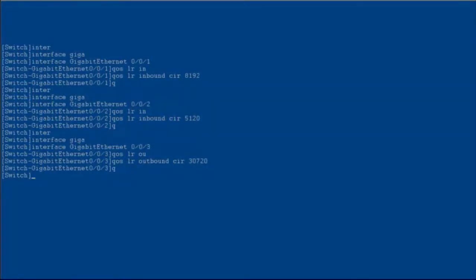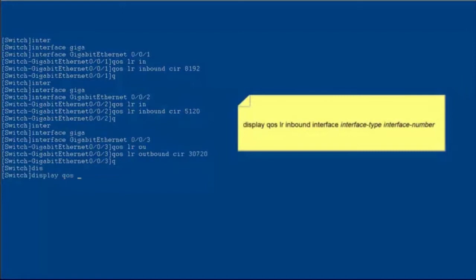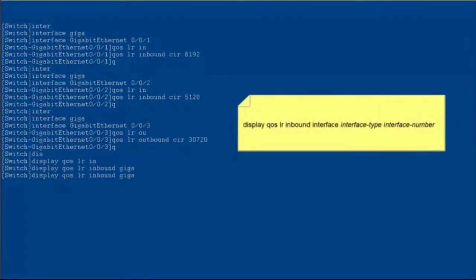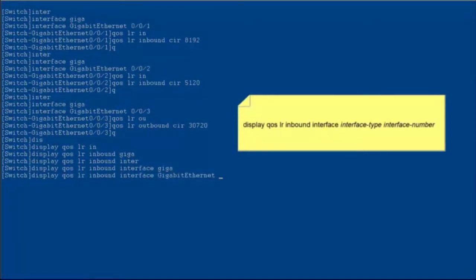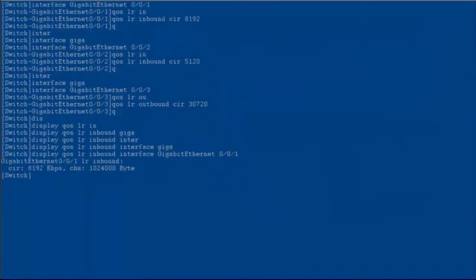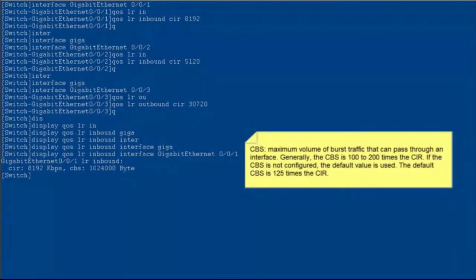The CIR is the guaranteed average transmission rate. When the average rate of packets exceeds the CIR, packets are lost. After the configurations are complete, run the display qos lr inbound interface command to check the interface-based rate limiting configuration. On GE0/0/1, the CIR is 8192 kbps and the CBS is 1,024,000 bytes. The CBS is the maximum volume of burst traffic that can pass through an interface. Generally, the CBS is 100 to 200 times the CIR. If the CBS is not configured, the default value is used — the default CBS is 125 times the CIR.